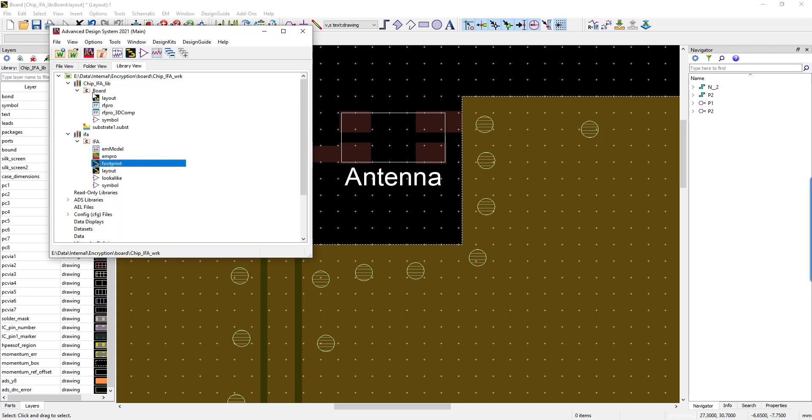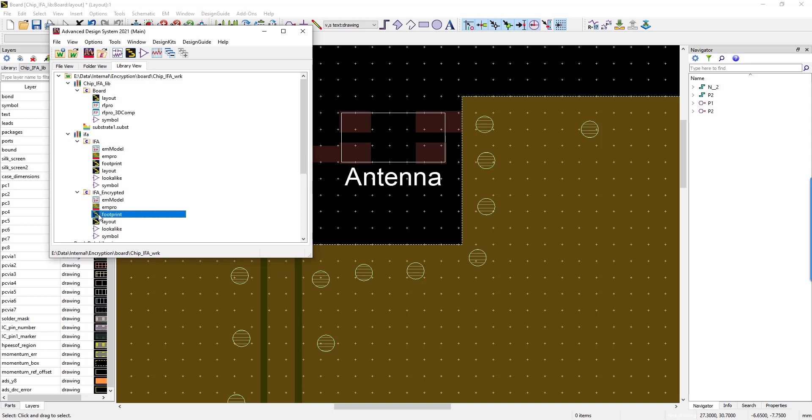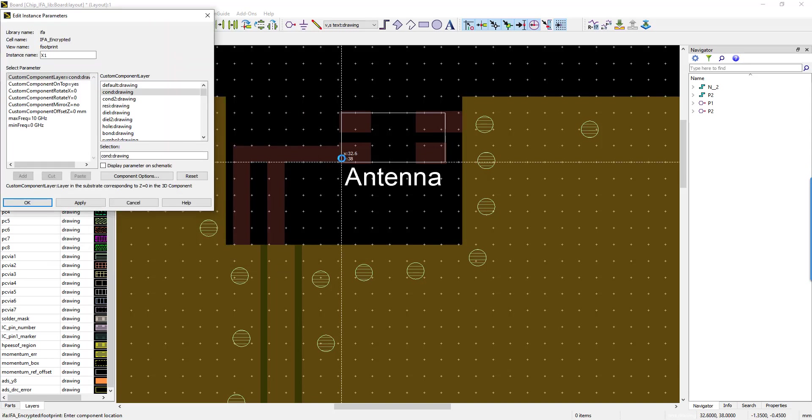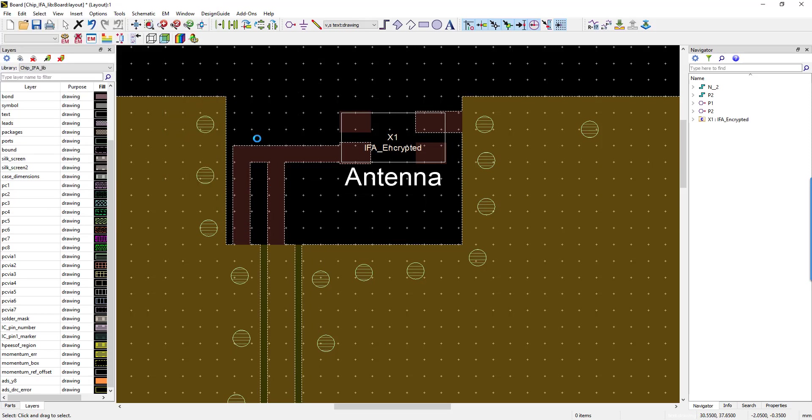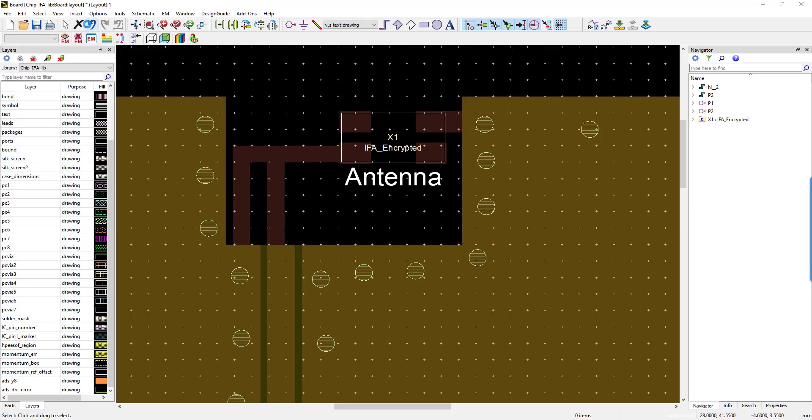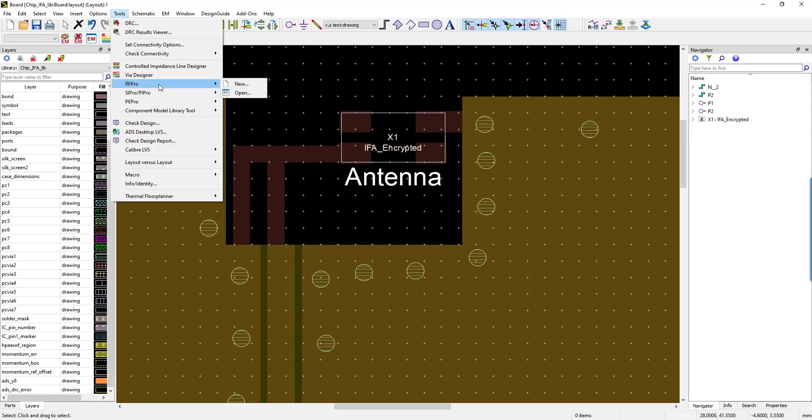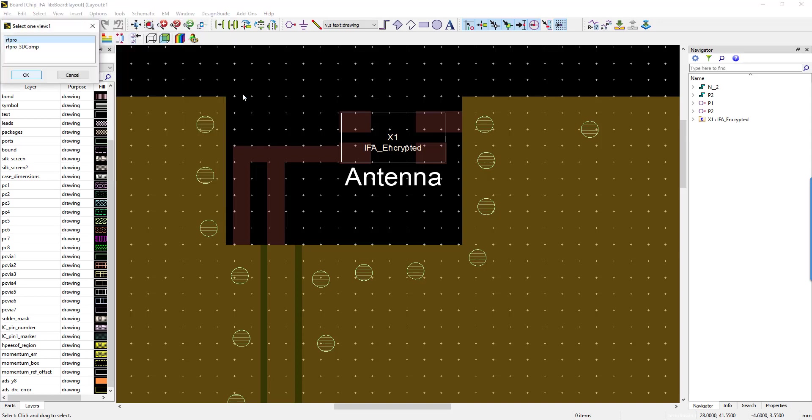Now, let's refresh in ADS. The new component is now accessible and we will do the exact same steps as before by dragging and dropping the footprint onto the location, save the design again, and then we will reload RF Pro on the same configuration.